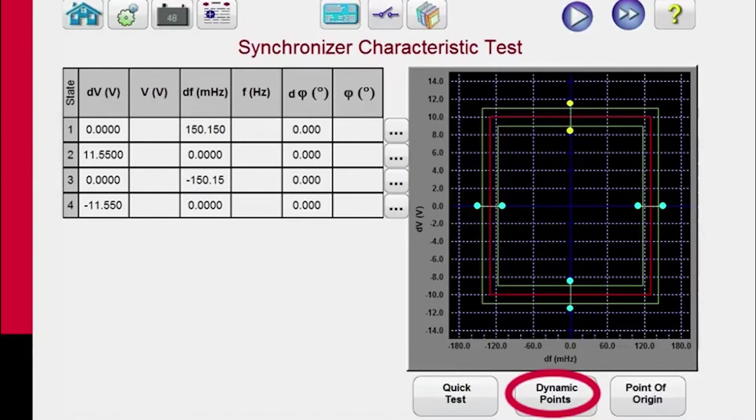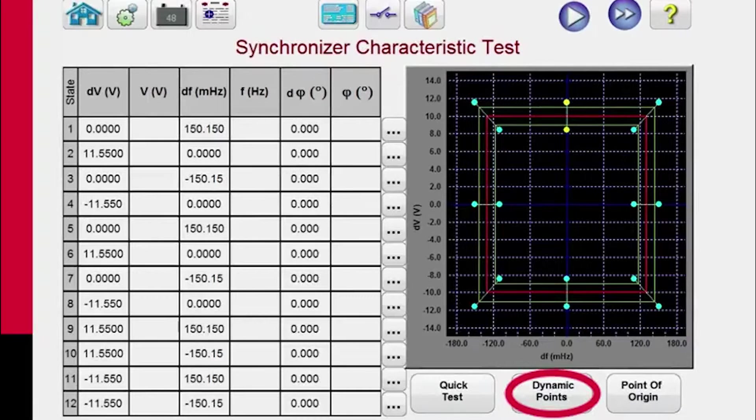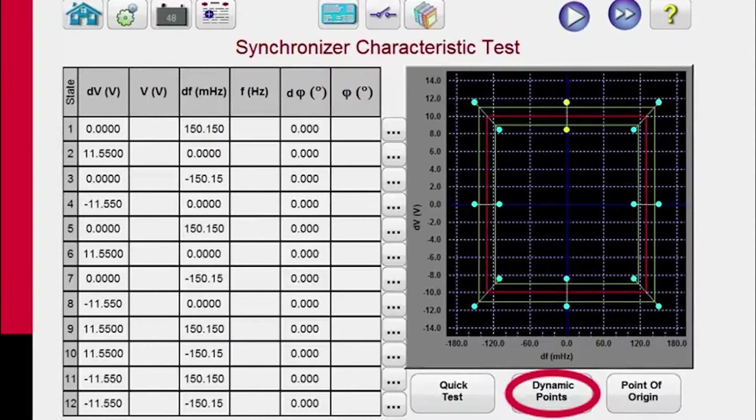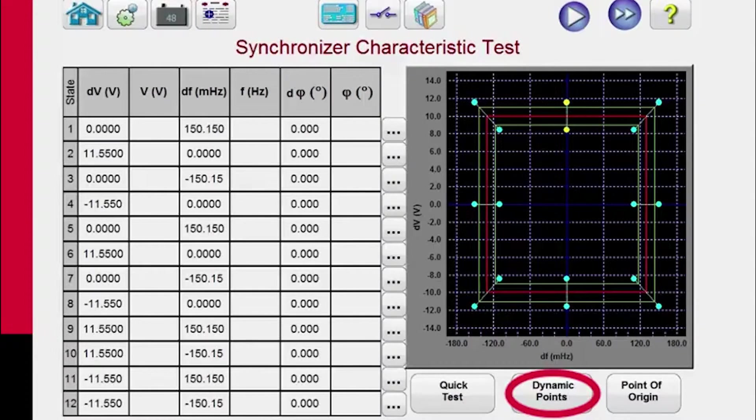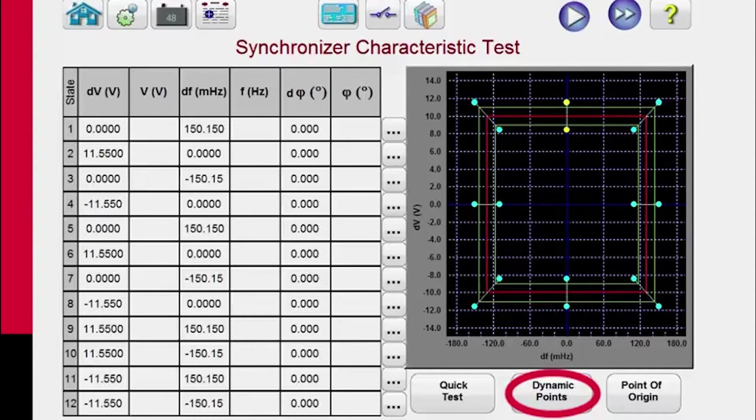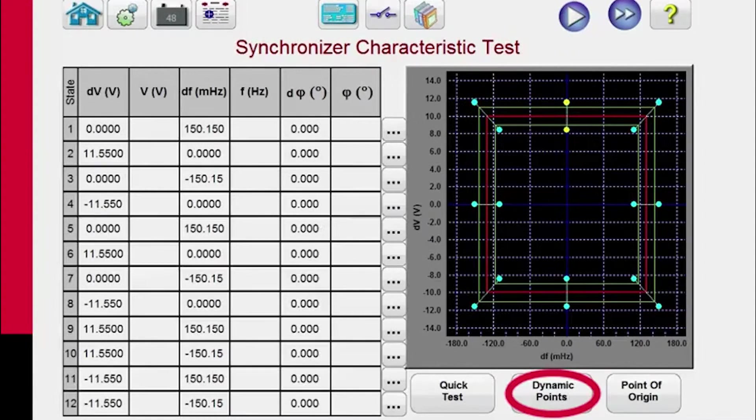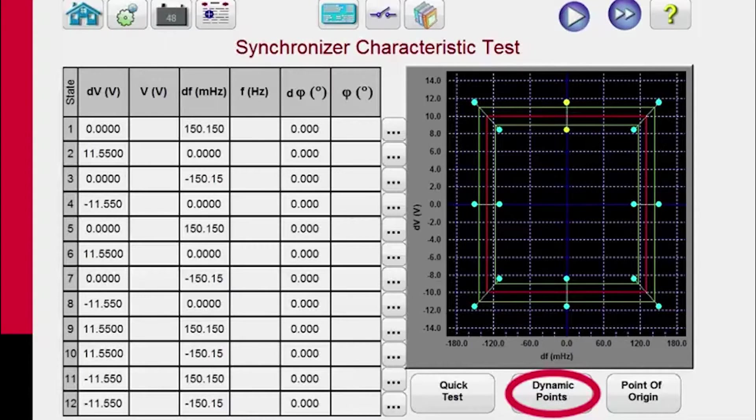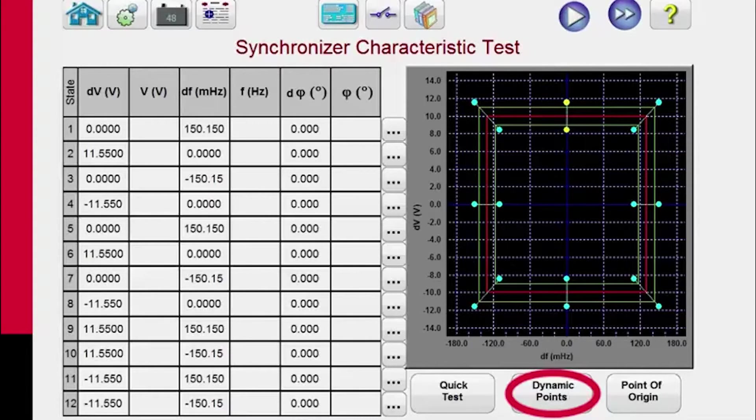When you hit dynamic points, it's going to create eight test points. So you'll have the two delta voltage, the two delta frequency, and then we'll have four dynamic test points where it's going to ramp both frequency and voltage at the same time.